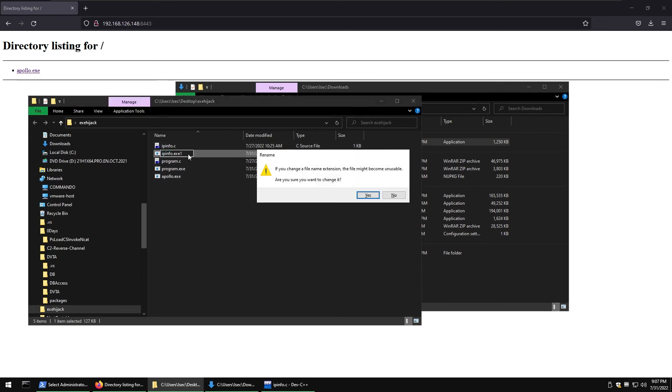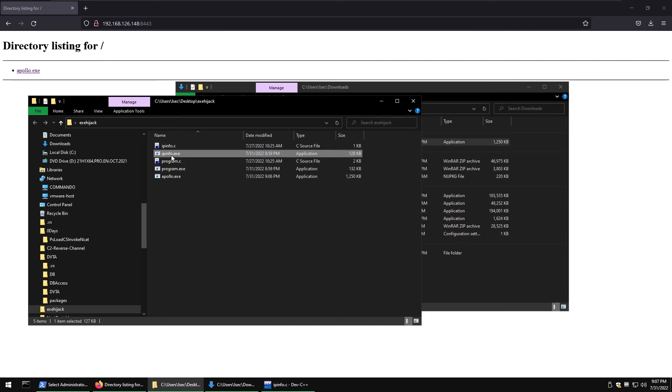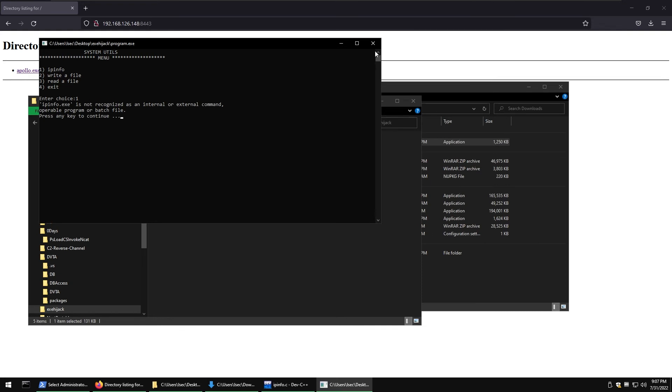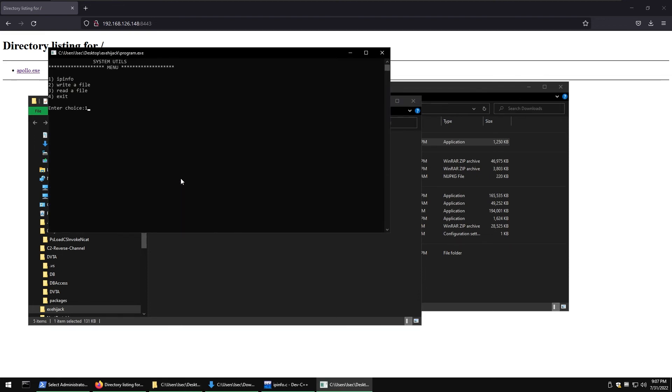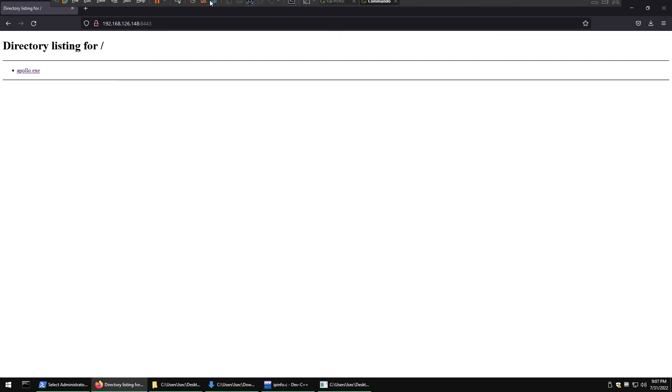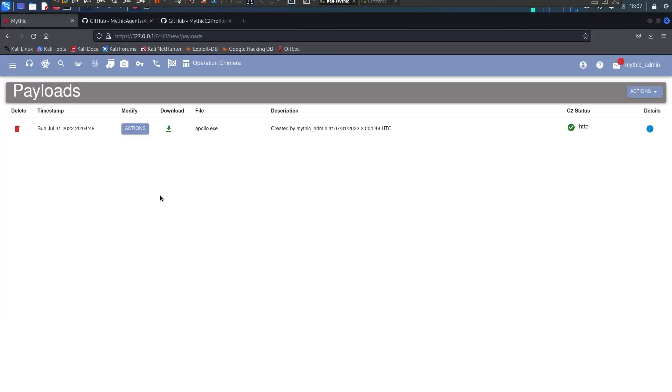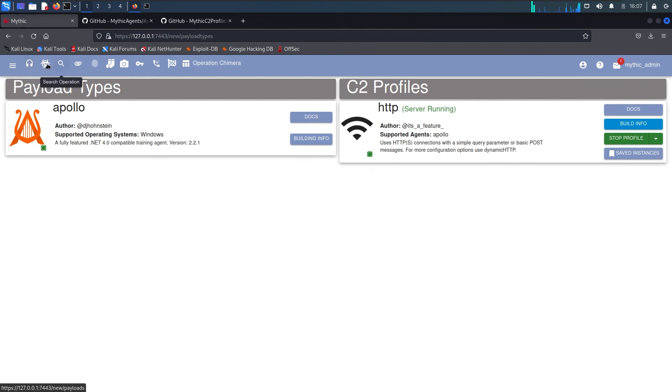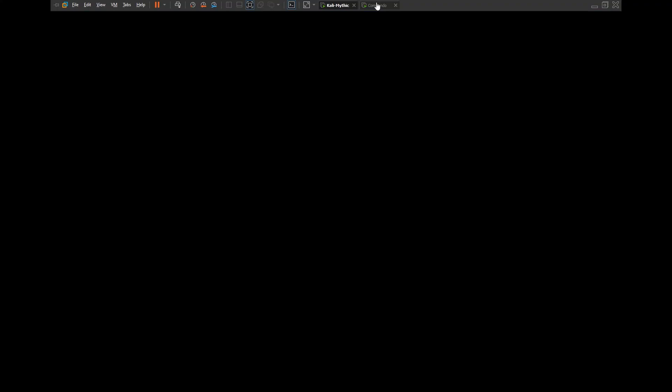We need to copy it to the local directory. Now let's backup that file, let's call it ipinfo1. If we run the program now and do 1 it's not recognized. Now let's rename that into ipinfo. Now run the program once again, do 1 and as you can see the terminal hangs. So let's go back to Mythic.